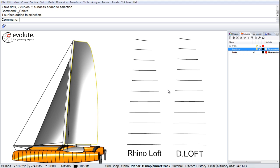First, we will use the Rhino native loft command, then our EvoluteTools D-Loft and compare the results.